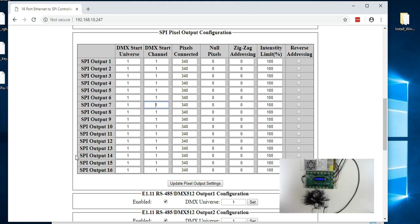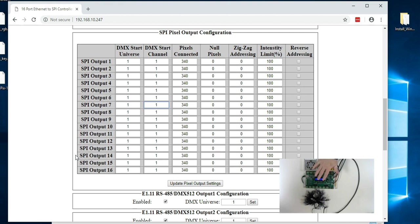This video shows operation of the Alphapix 16. Now the same thing applies to the Alphapix 4. This is the classic controller but similar operation applies to the Alphapix flex or other controllers in the Alphapix range.